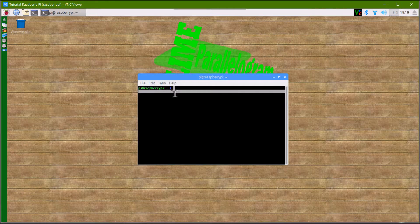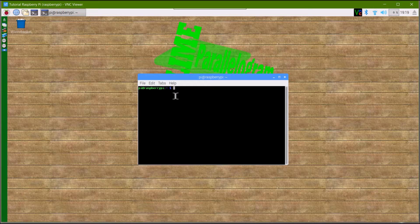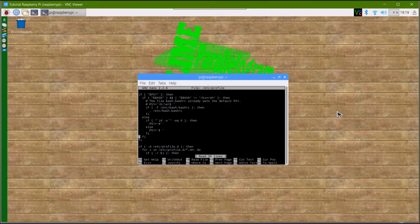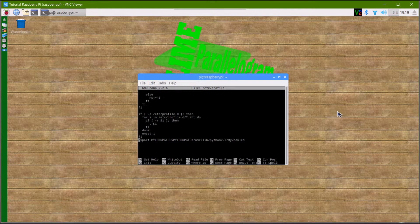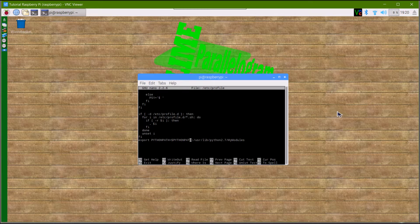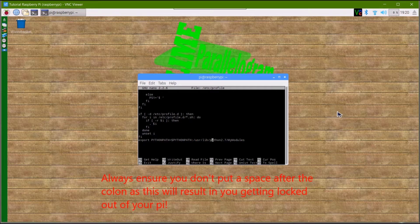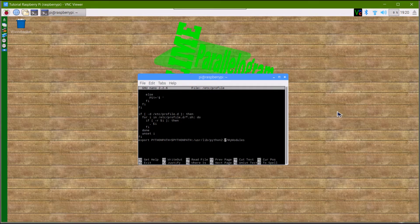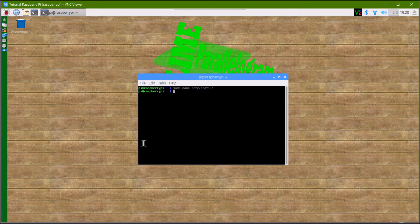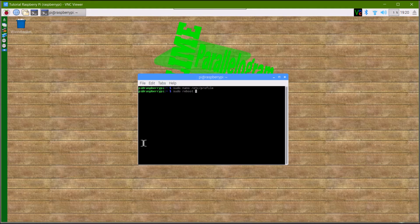The file we're going to need to write to is /etc/profile. Type sudo nano /etc/profile to bring up this file. At the bottom, put this line: export PYTHONPATH=$PYTHONPATH:/usr/lib/python2.7/my modules. Yours might be different if you called your folder something different. Once you've done that, exit the editor and type sudo reboot to reboot the pi.